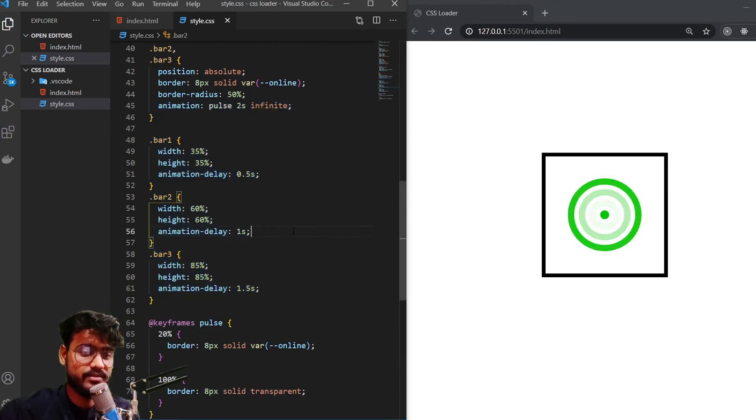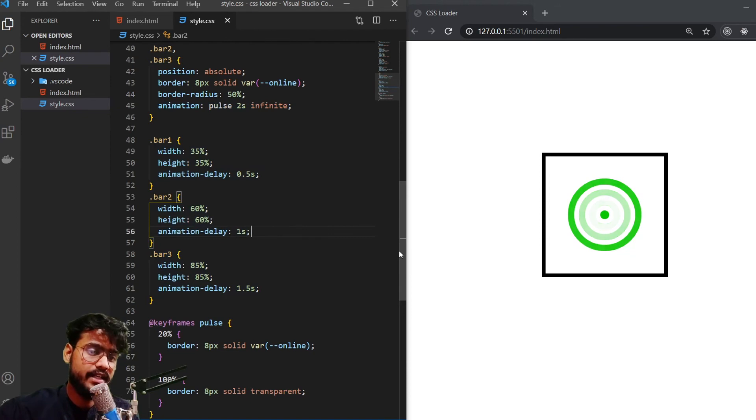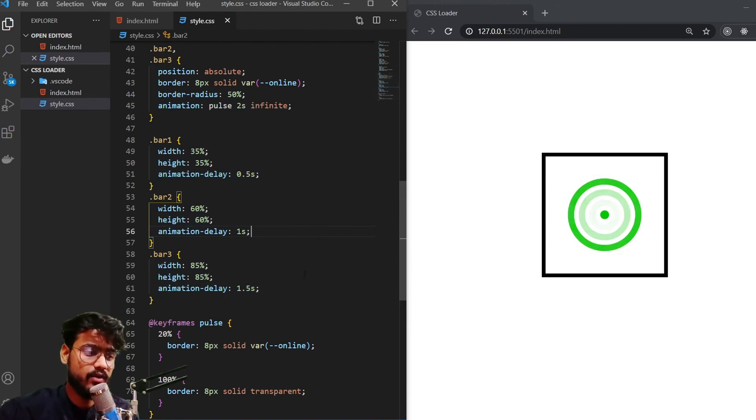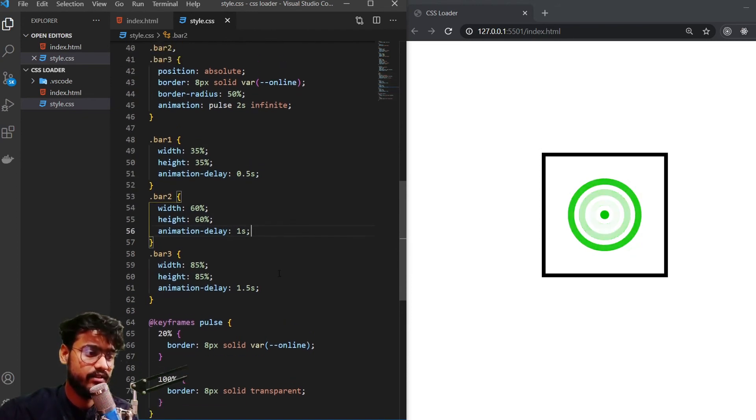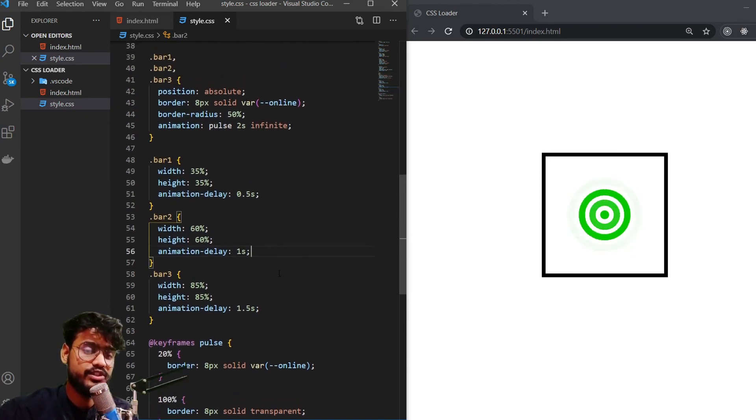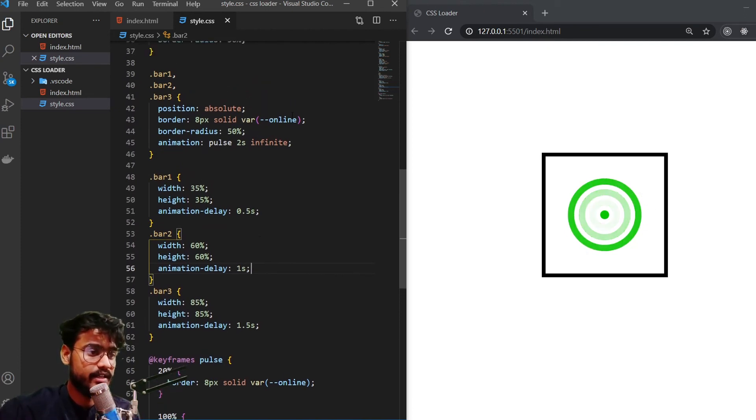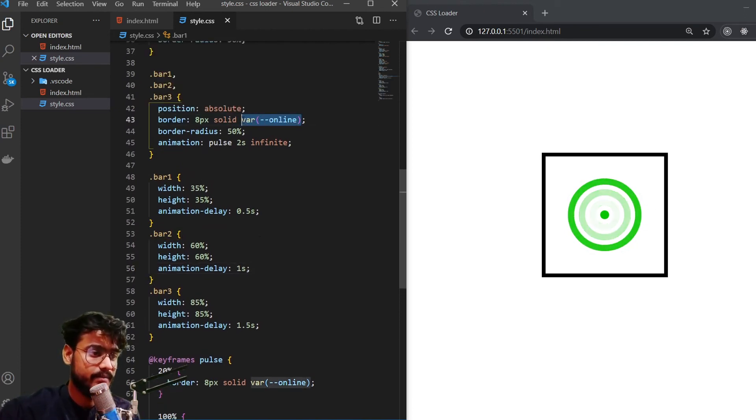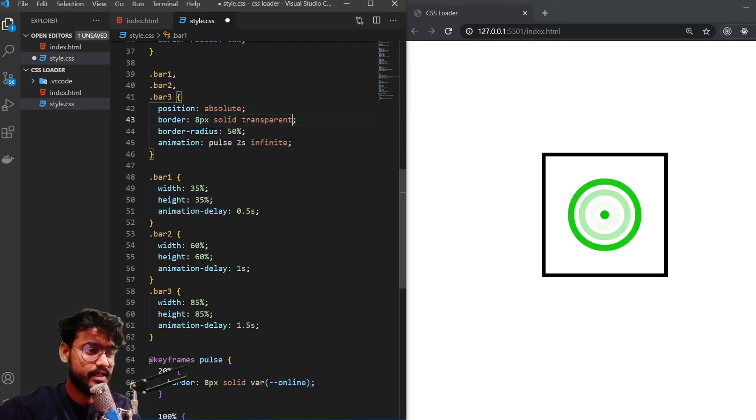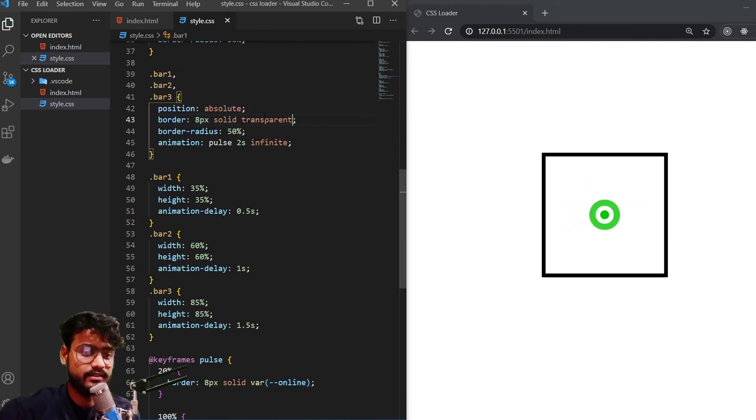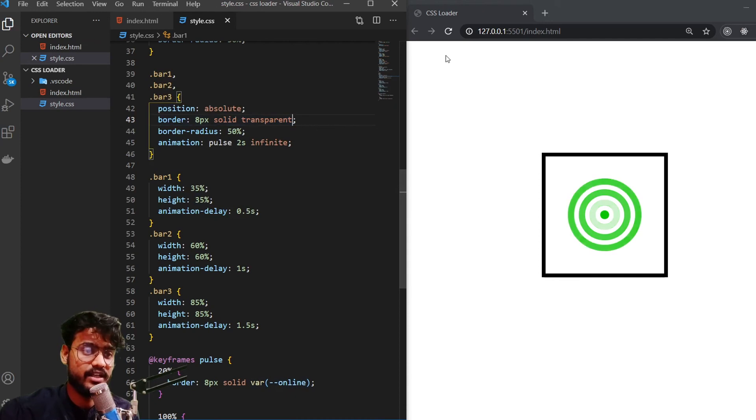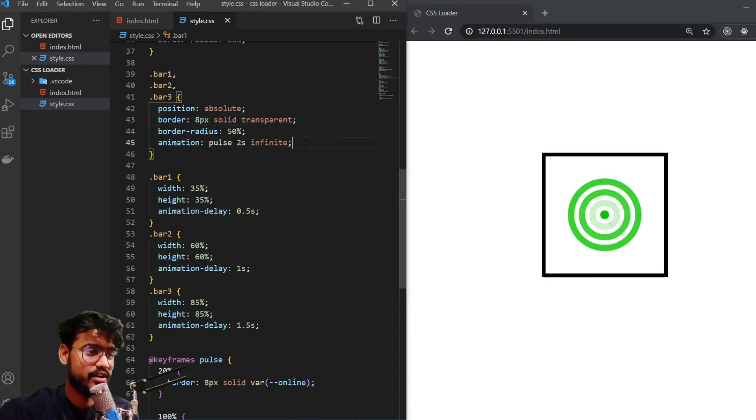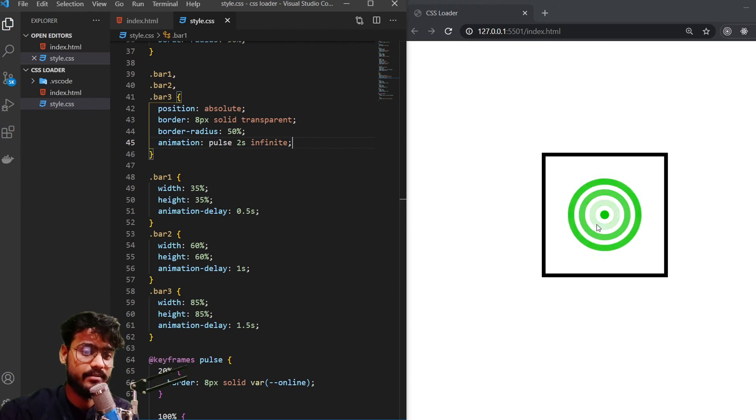But there's one problem right here. See, they're starting with this solid color. We don't want them to start with a solid color. We want them to start as a transparent color. So right here, I'm going to remove this online and I'm going to add transparent. Now you see, it's looking much closer to our final product.